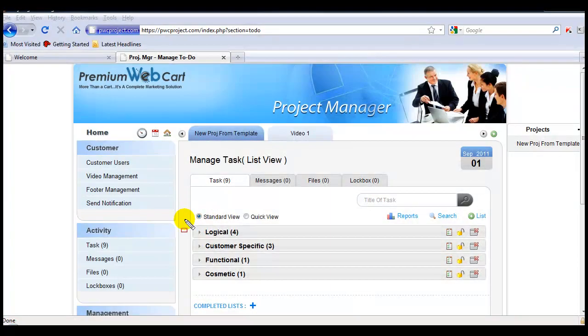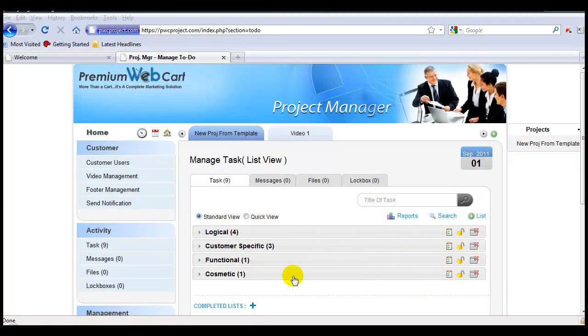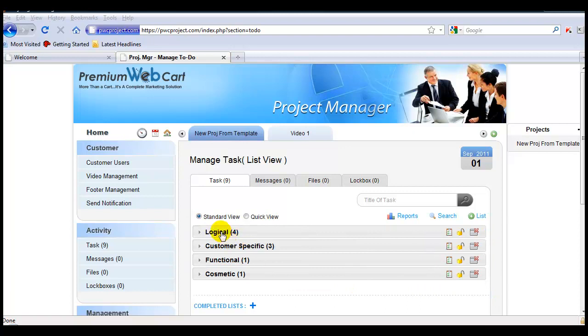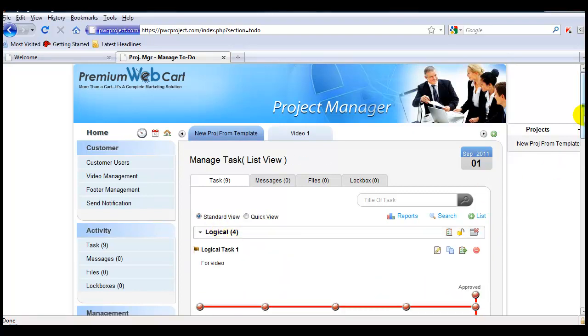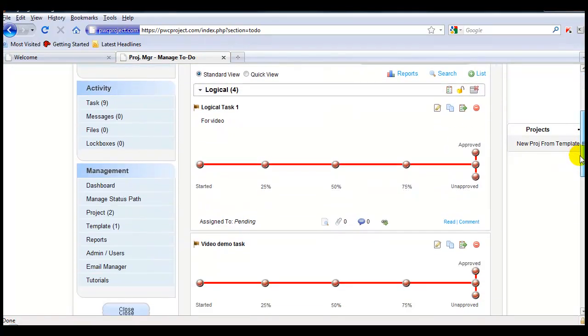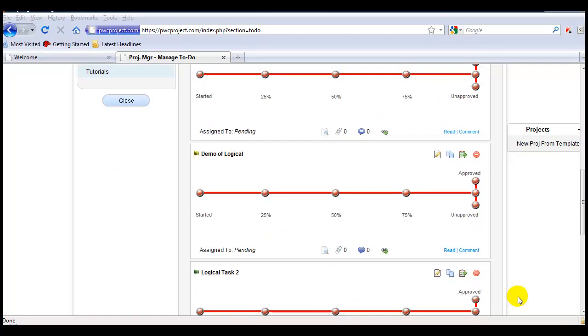Here you can see that all the task lists have been created. If you click on a task list, you'll see that all the tasks are already created within the task list.